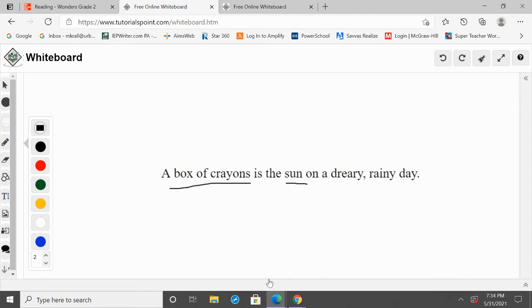We're comparing a box of crayons to the sun. Now we need to think about how they relate to each other so we can understand the metaphor. Think about the sun on a dreary day — if it's raining and gross out and then all of a sudden you see the sun, it's kind of bright and makes you feel good. A box of crayons and the sun both kind of light up the day. When you open up that box of crayons and see all those bright, beautiful colors, you see that brightness and get that happiness. So a box of crayons is like the sun on a dreary, rainy day — it has that brightness and that joy.